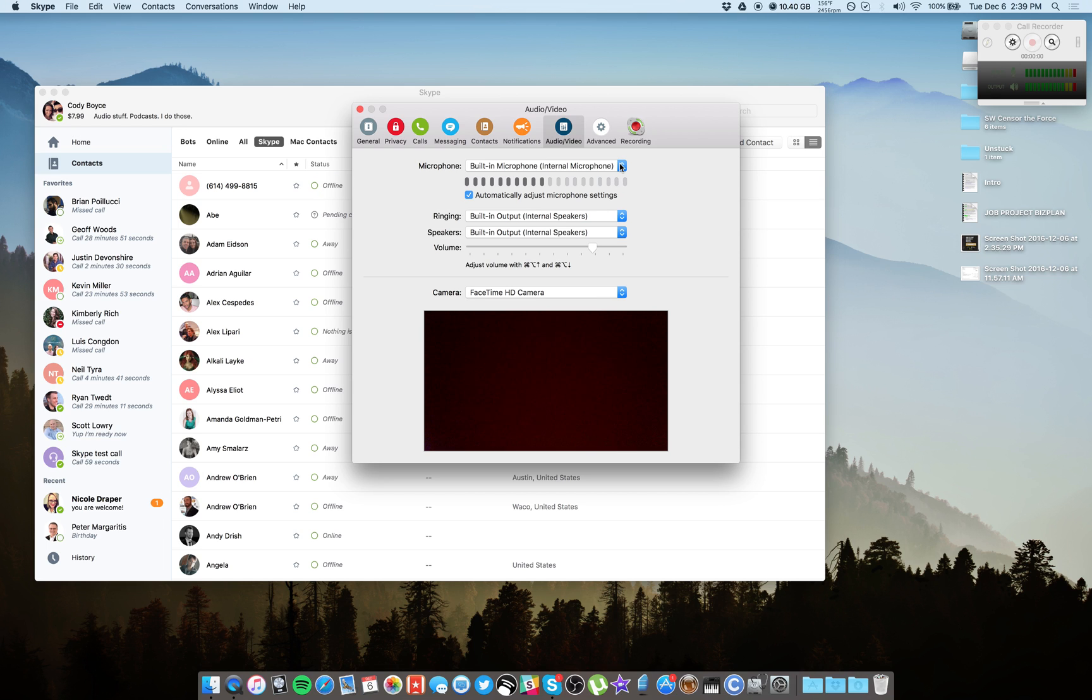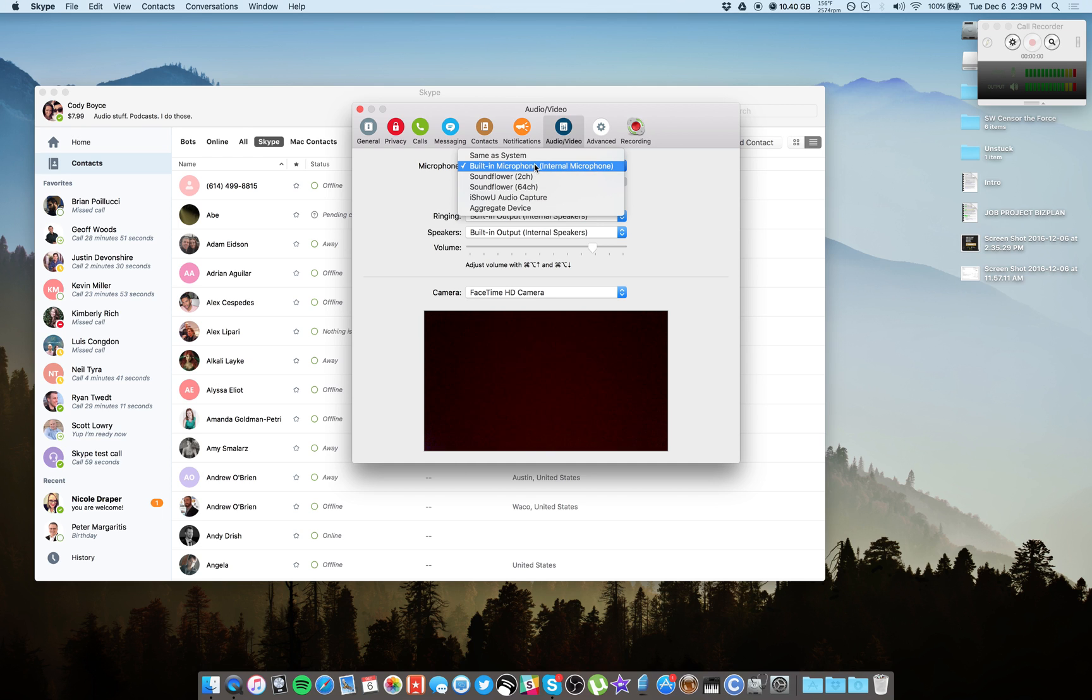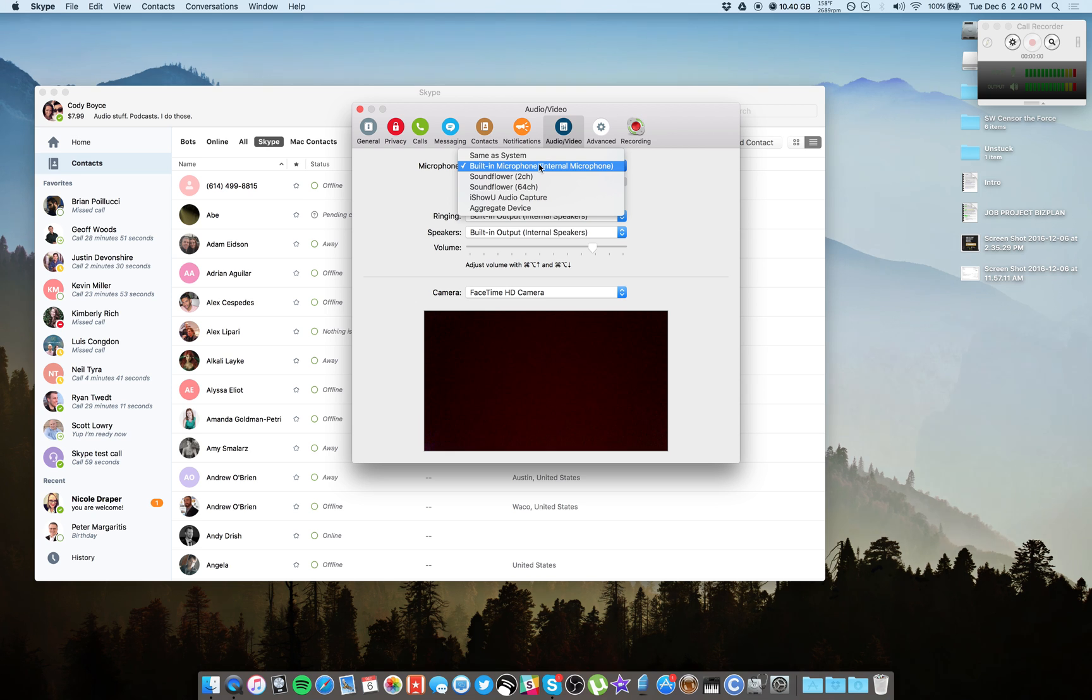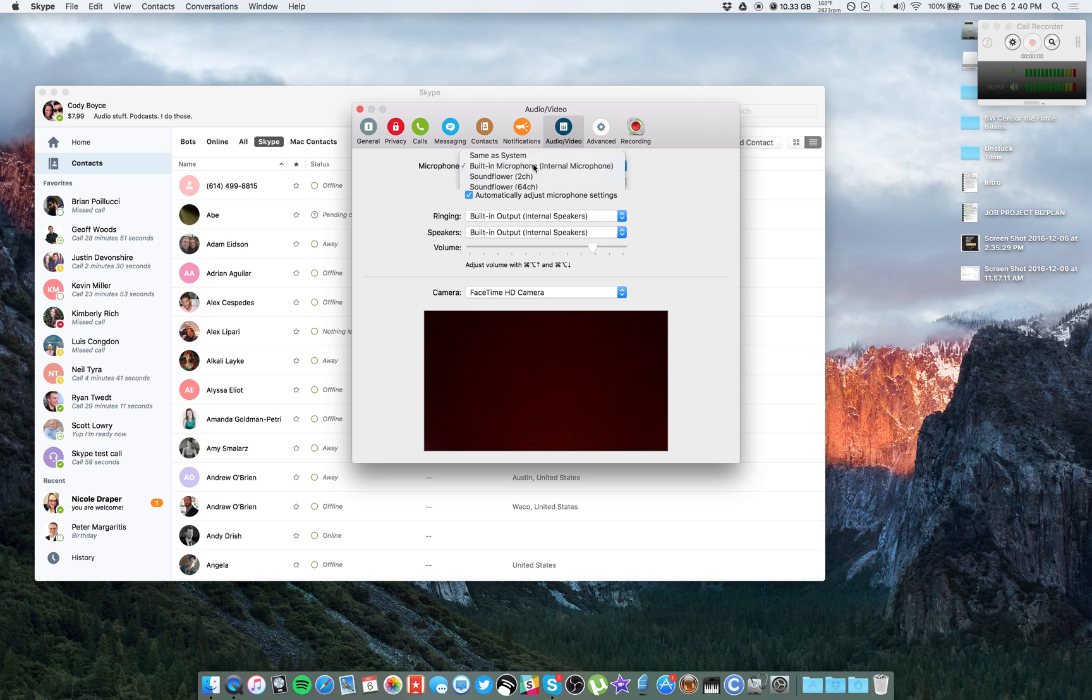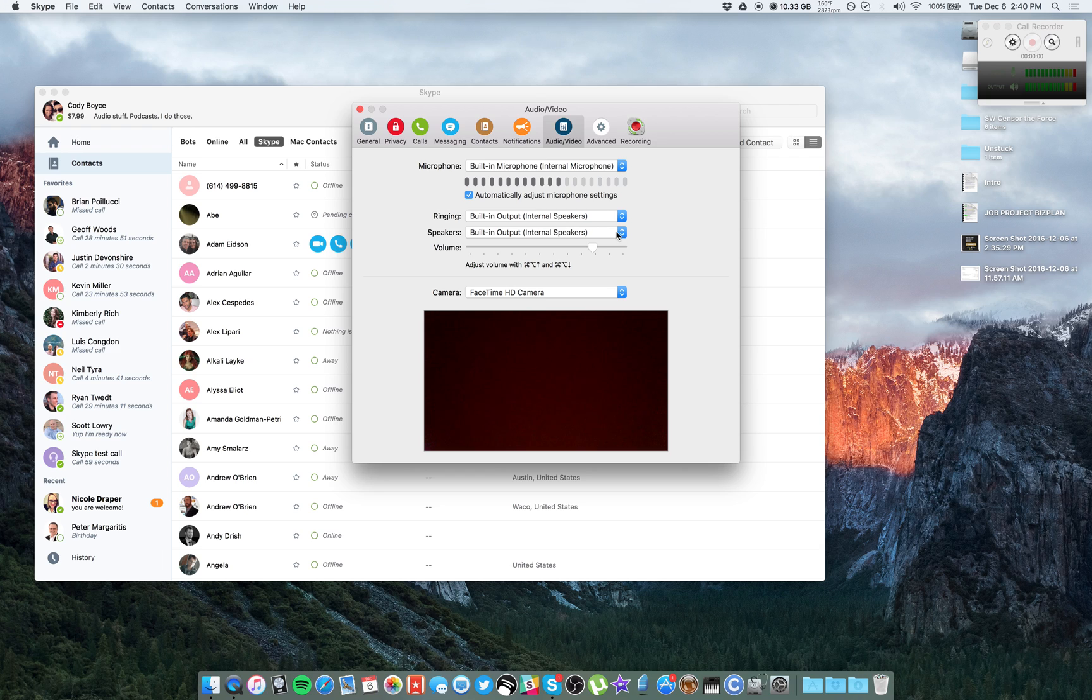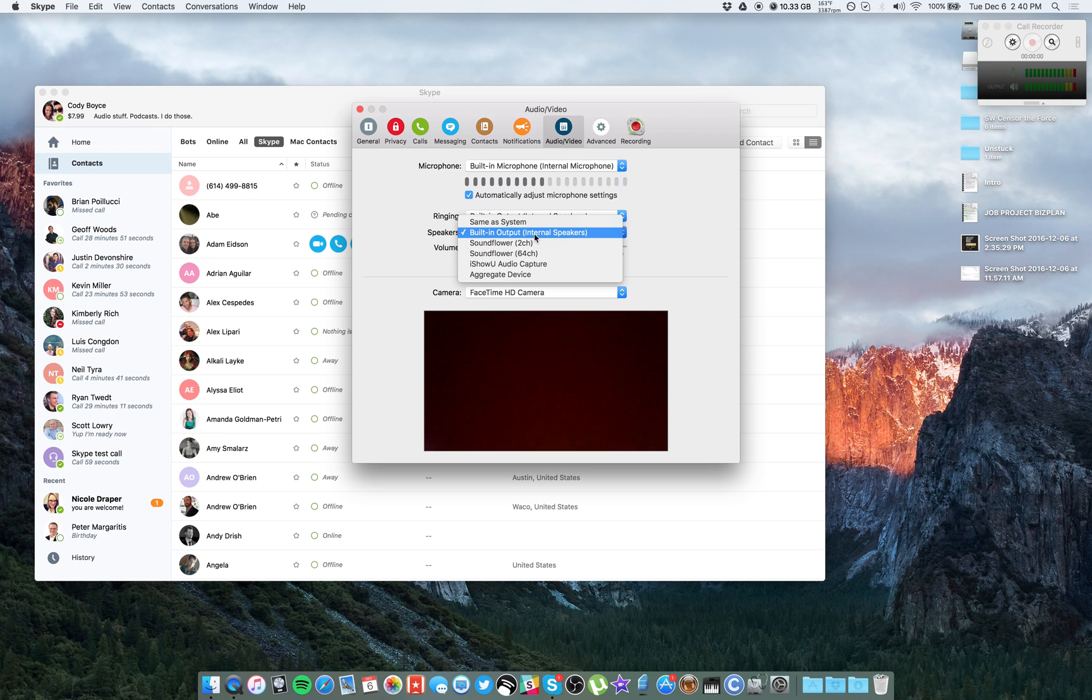And the most important thing, obviously, is your microphone and your headphone settings. For your microphone, if you have a mic, that will be listed under here. Make sure it is selected. Right now I'm just using my built-in for this tutorial, but if you have the ATR 2100 or the Blue, you will see that option here. Both ringing and speakers, you want this to be going to your headphones.